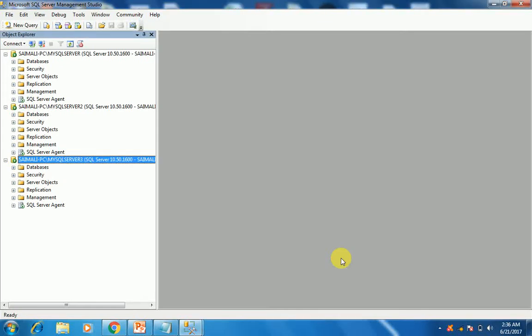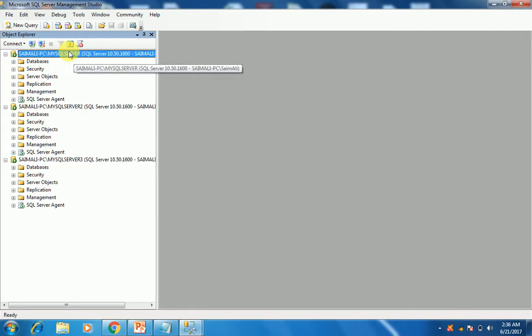Assalamu alaikum, this is Saim Ali. The next step of the replication—as we have done with the first step, we have configured the distribution wizard—now we'll be getting to the database. So this is our first node.